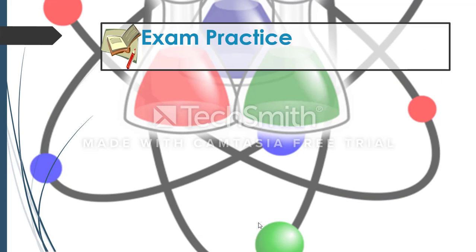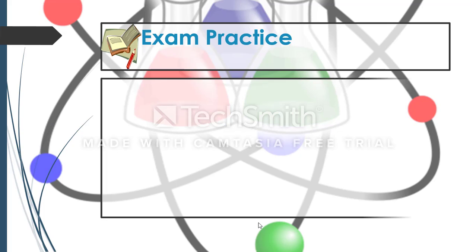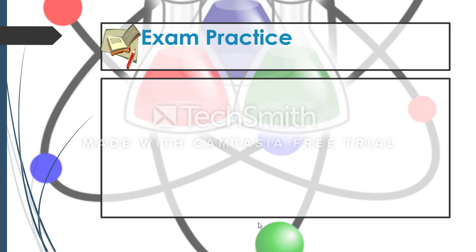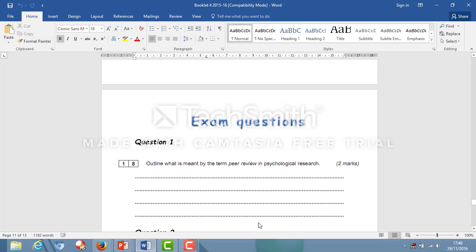Now you're in a position to do some exam practice. Turn to the last page in your booklet with the two questions on peer review. Question 18: outline what is meant by the term peer review in psychological research. This relates to the definition covered at the start. Try to write two sentences in your answer. Pause the video, write your own answer, then continue for feedback.